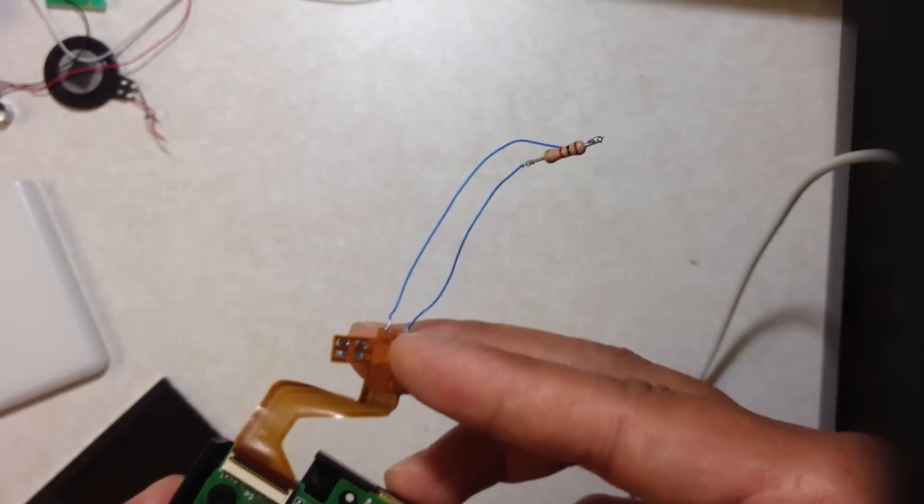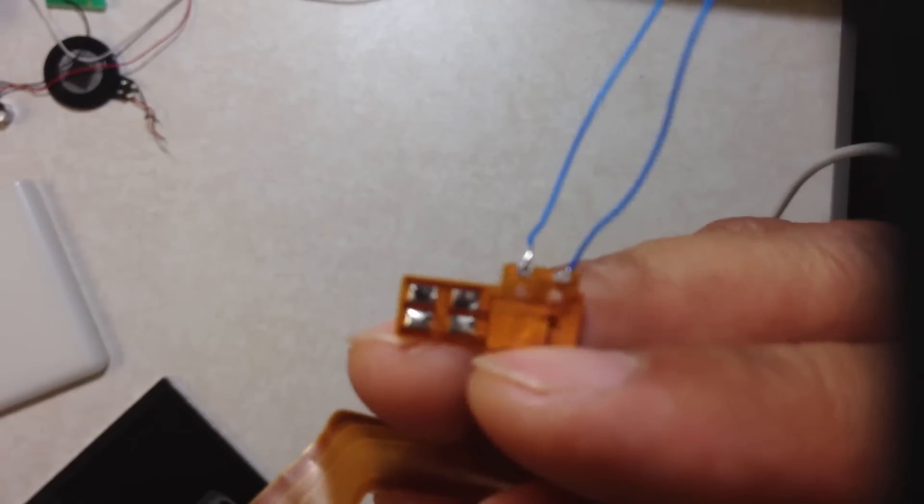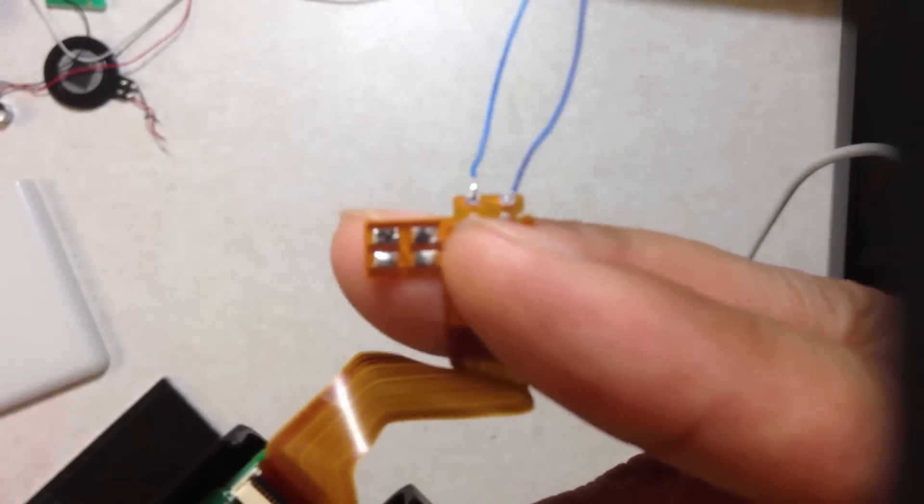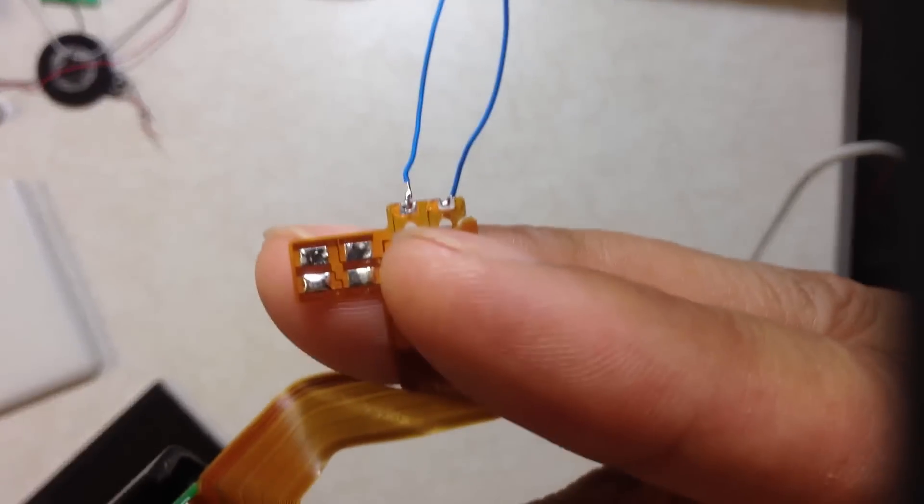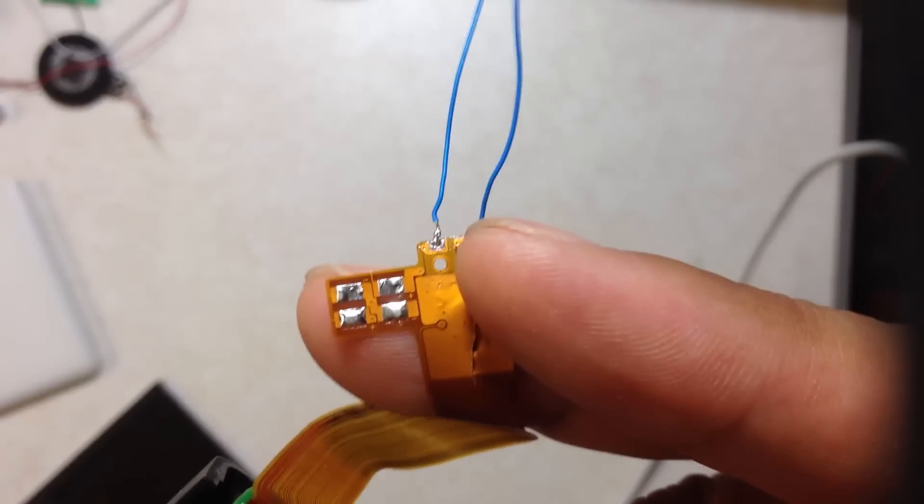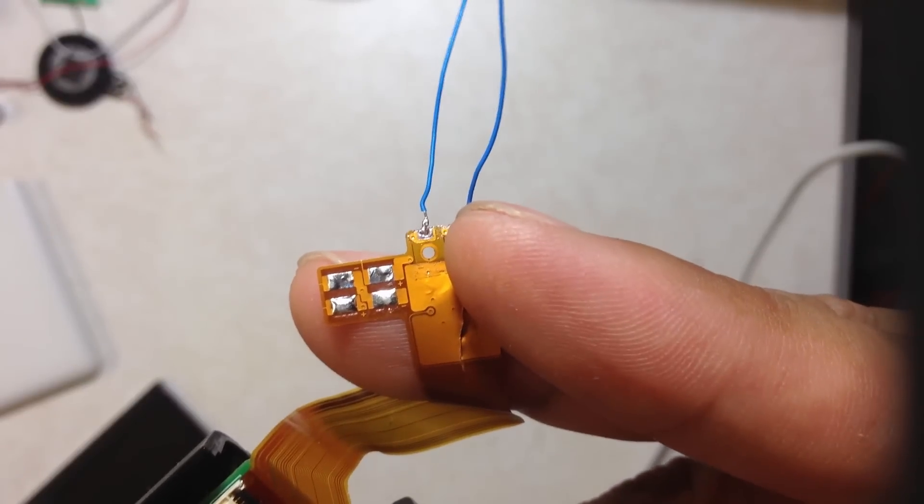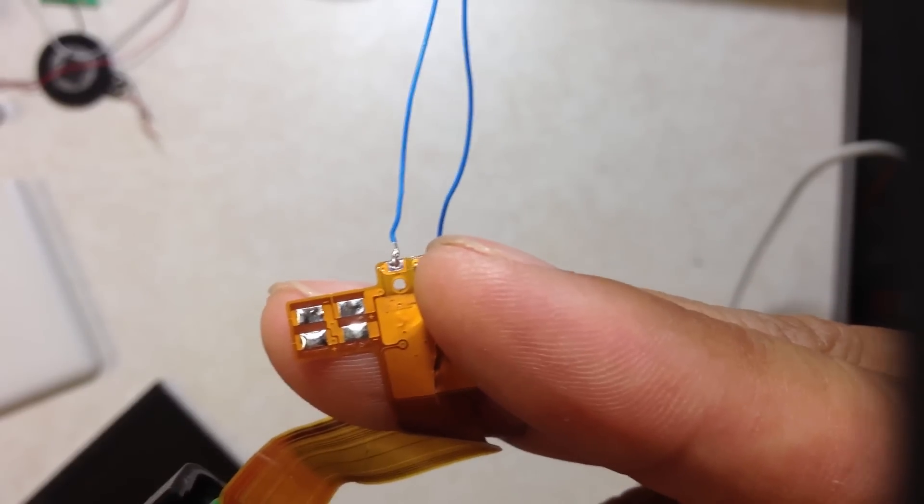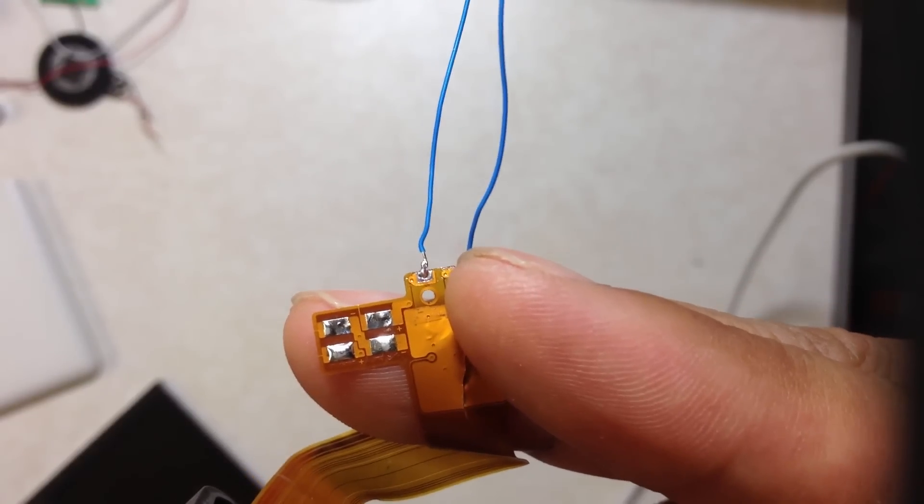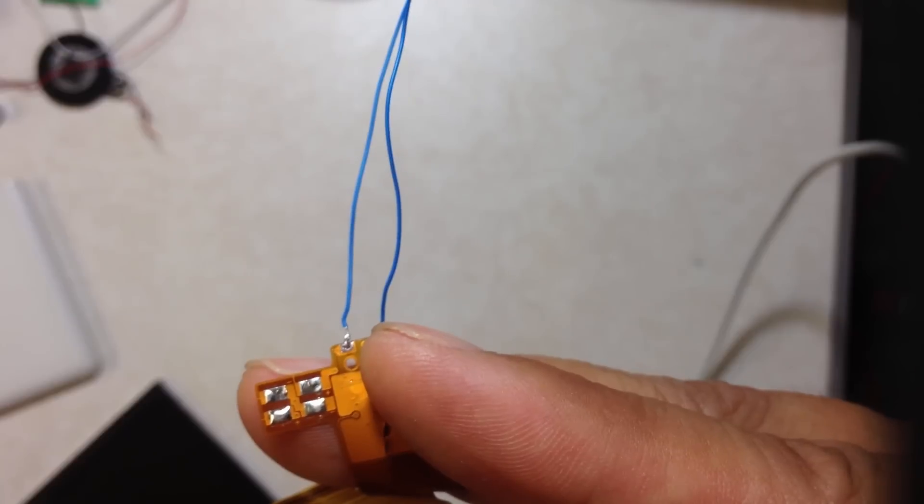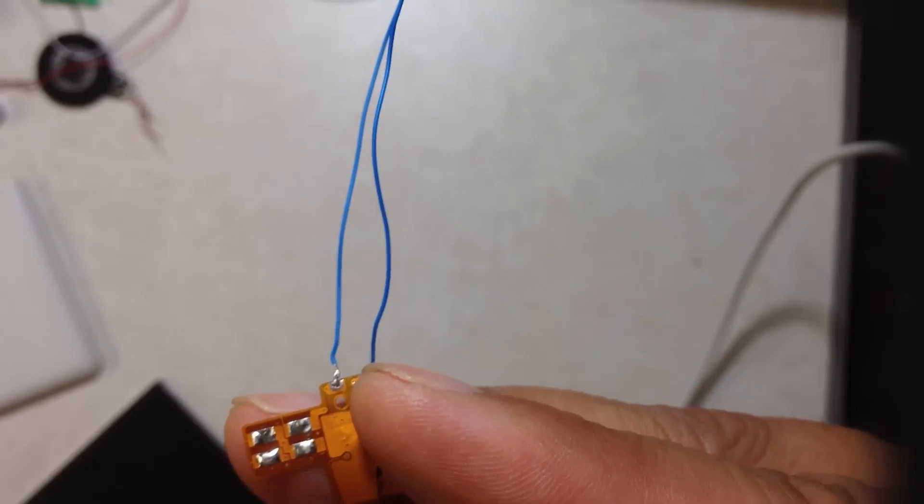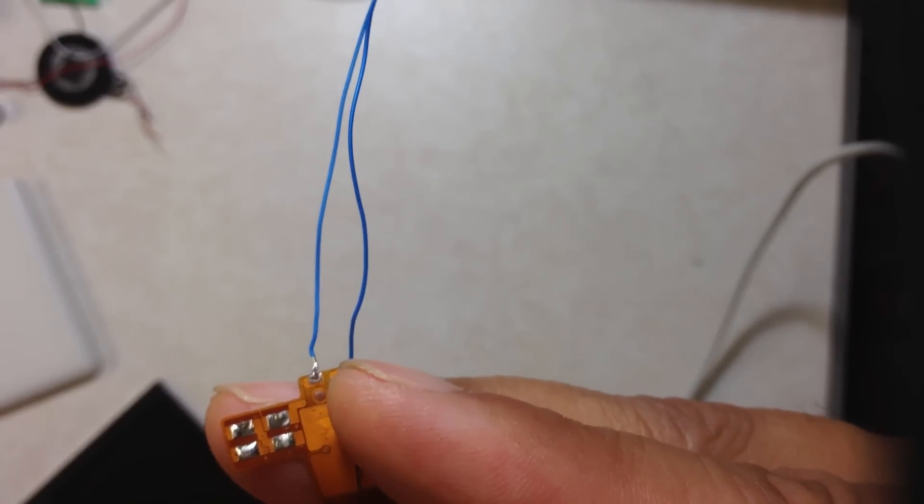Let me also mention a few things about the speaker solder points. If you look very closely at this, you can actually see that there are plus and minus symbols, and that tells you basically where the red and the black cables are going to go.